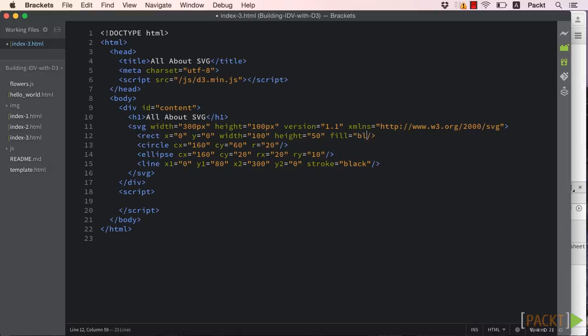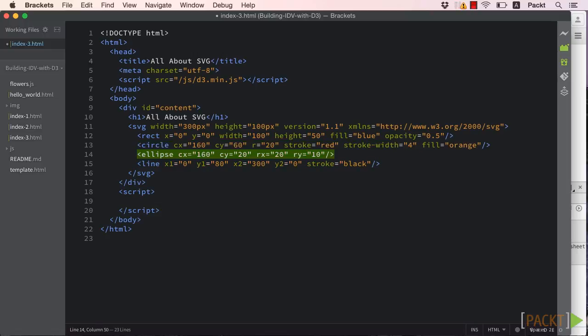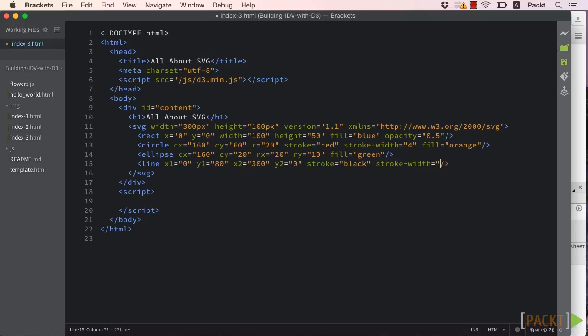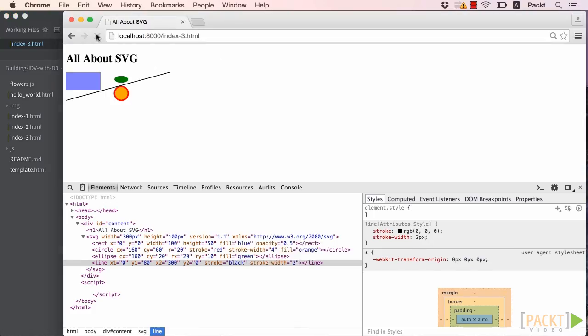If stroke can set the line color, let's use it, stroke width, fill, and opacity to jazz up our other SVG elements as well. Now if we refresh our browser, we can see our shapes have some style. Please feel free to take some time to experiment with these attributes.